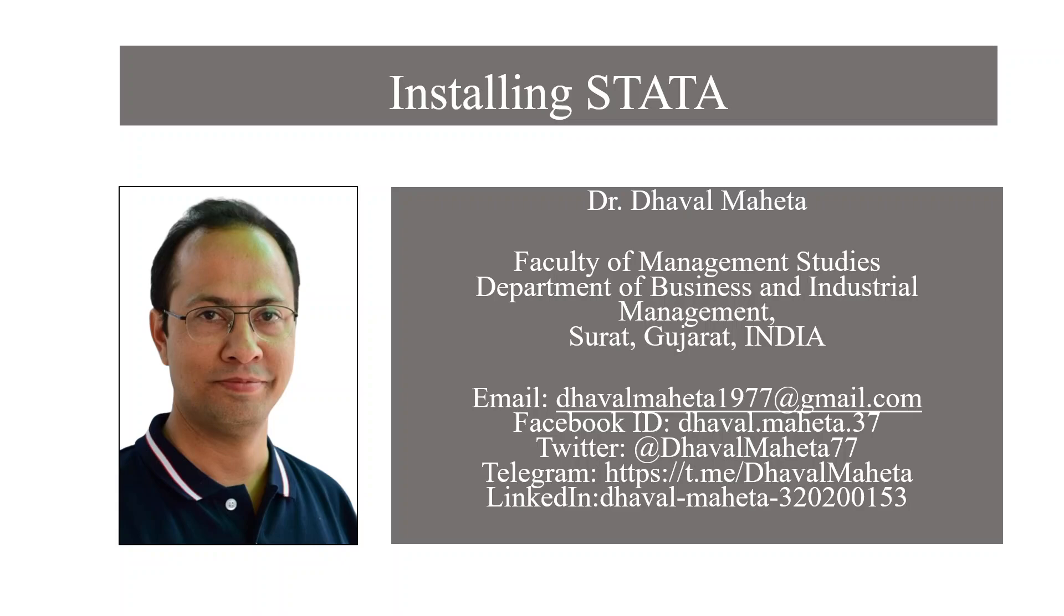Hello to all my viewers, this is Dr. Dhaval Mehta, and from today we are starting a new series on Stata. First of all, we will understand how to install Stata evaluation copy on your system. For this, we will go on Google.